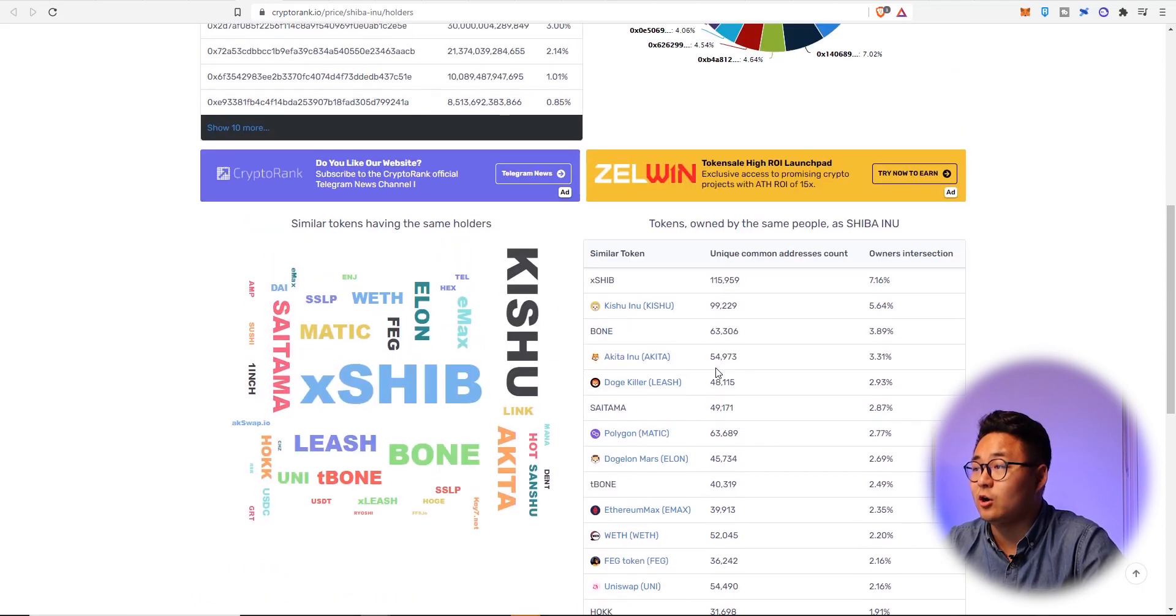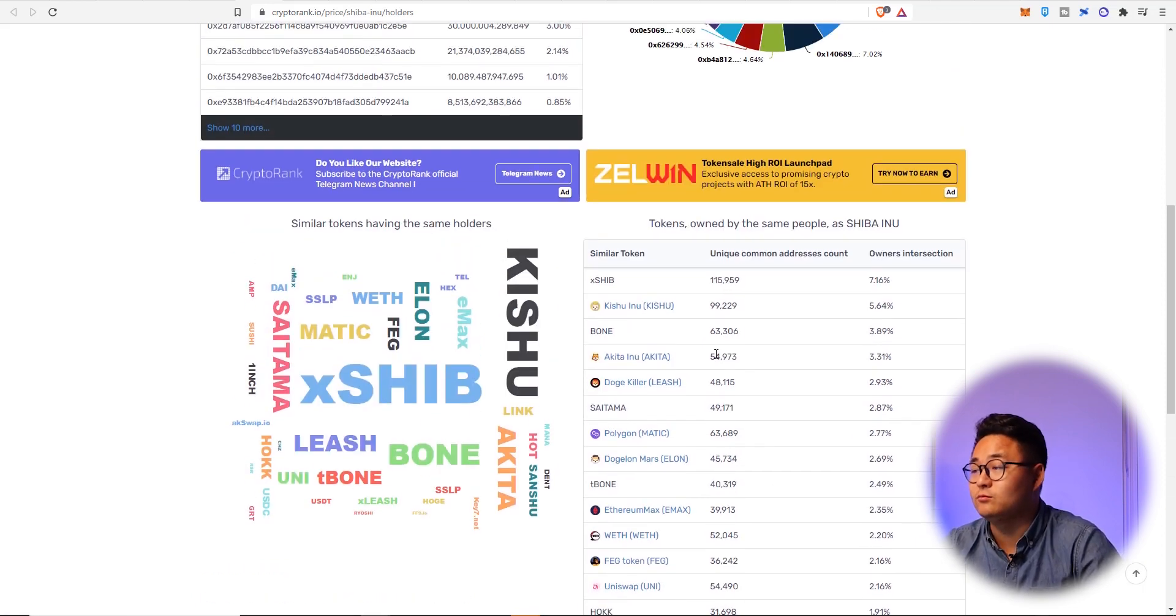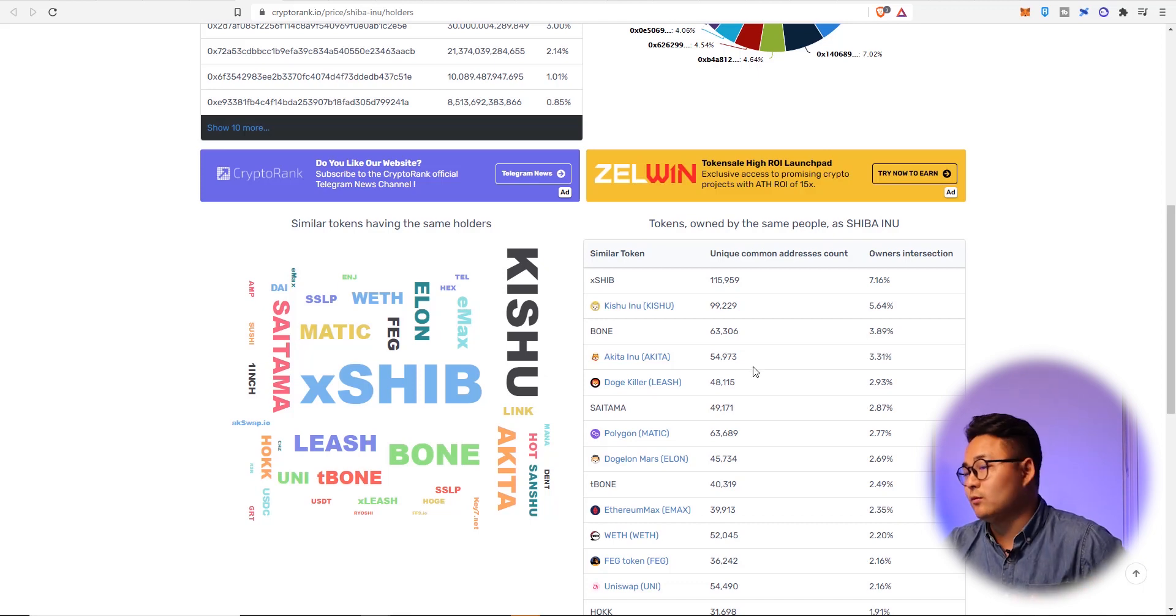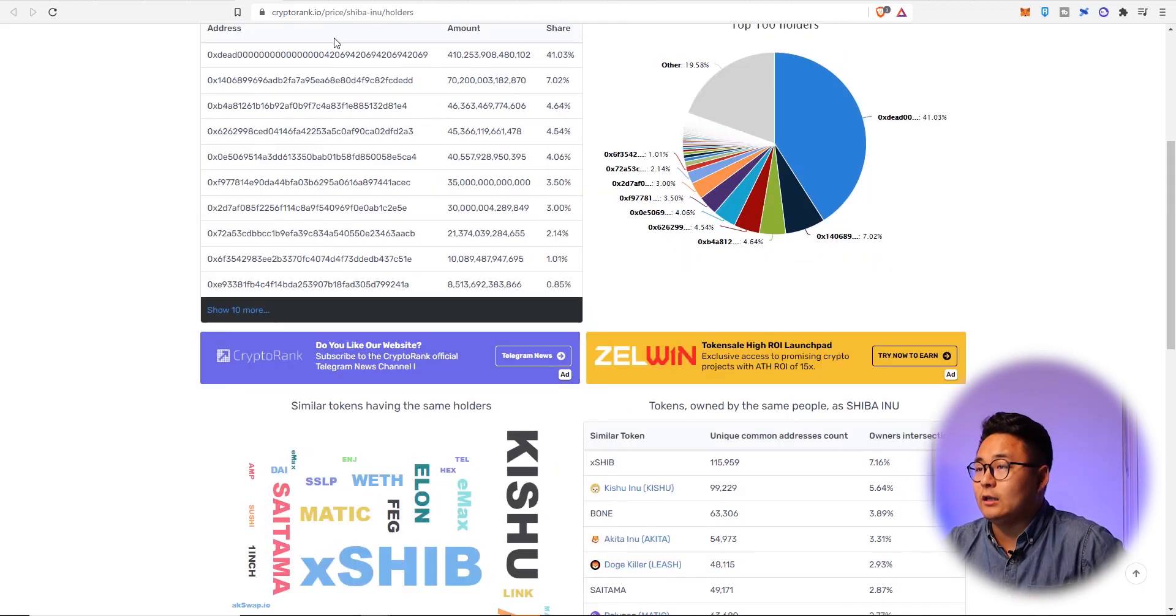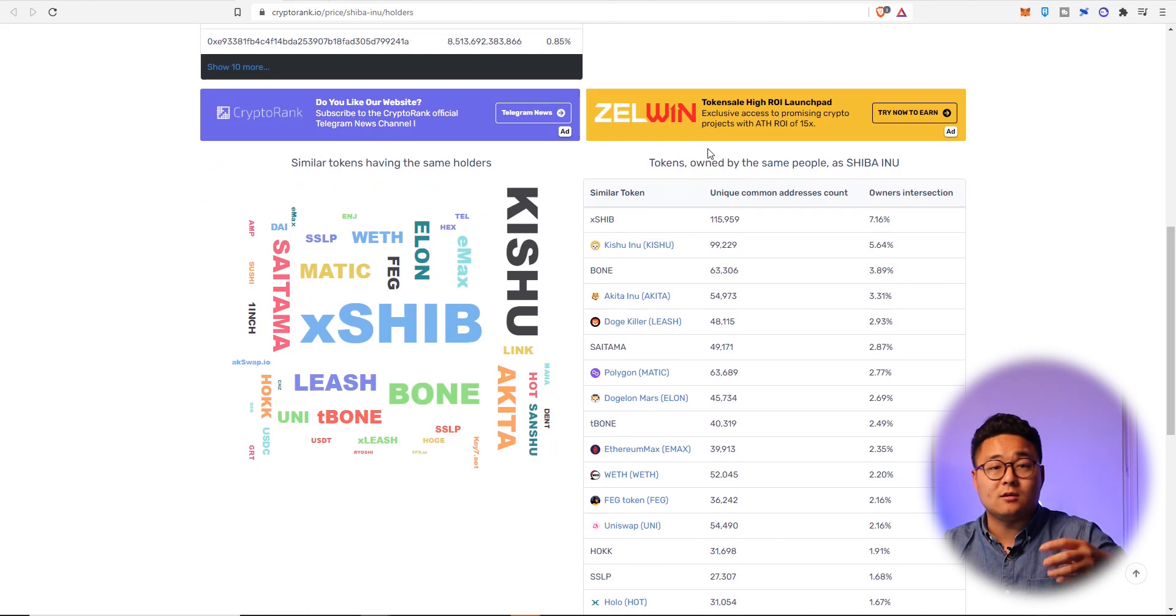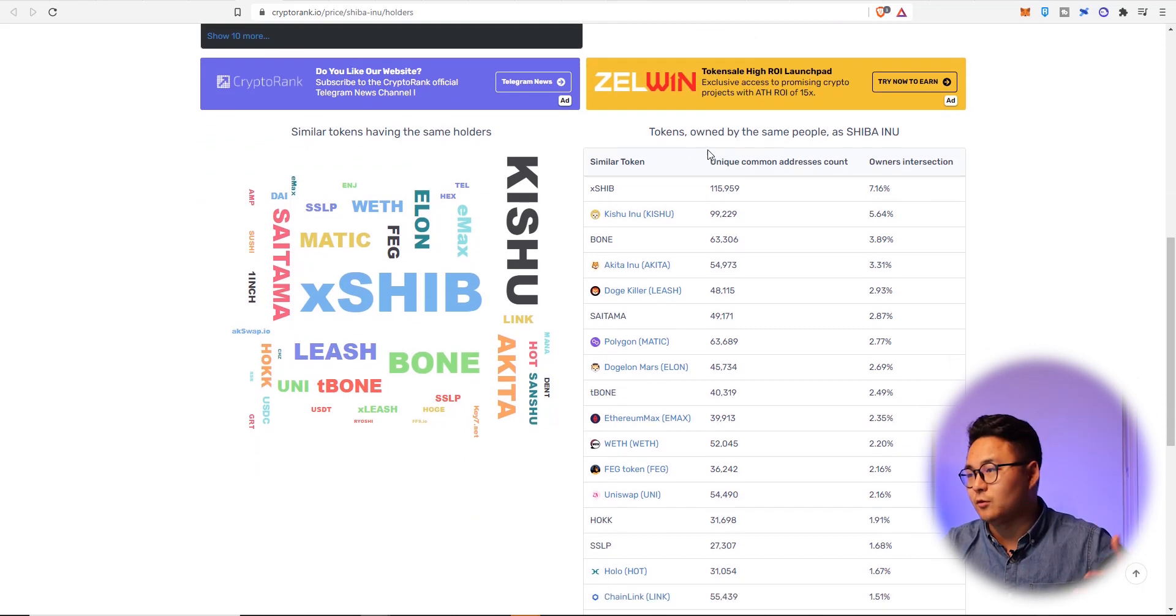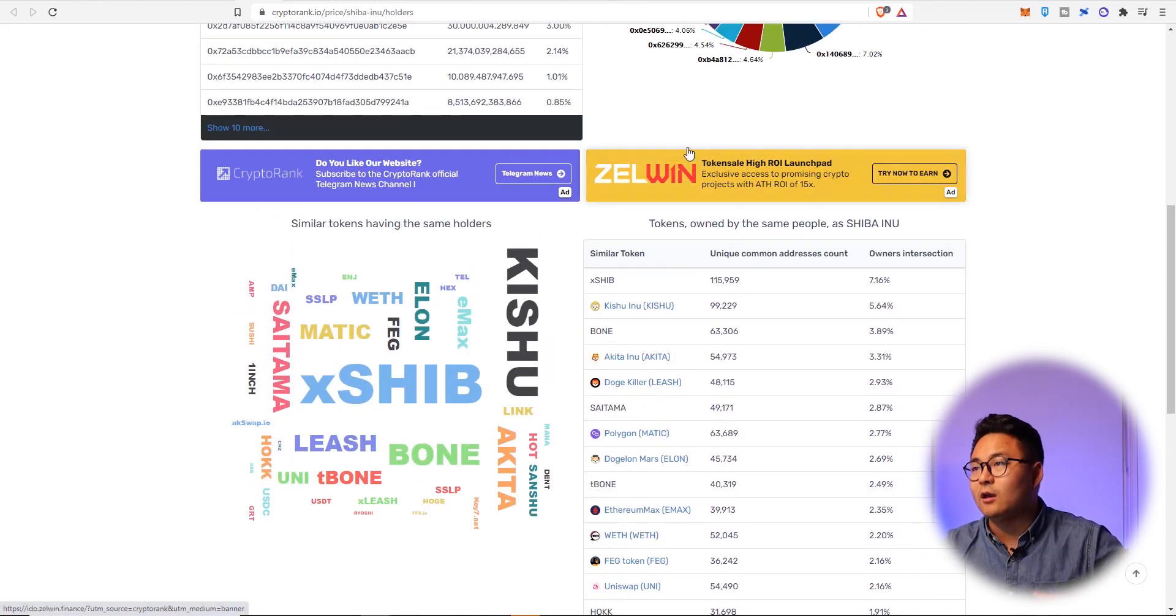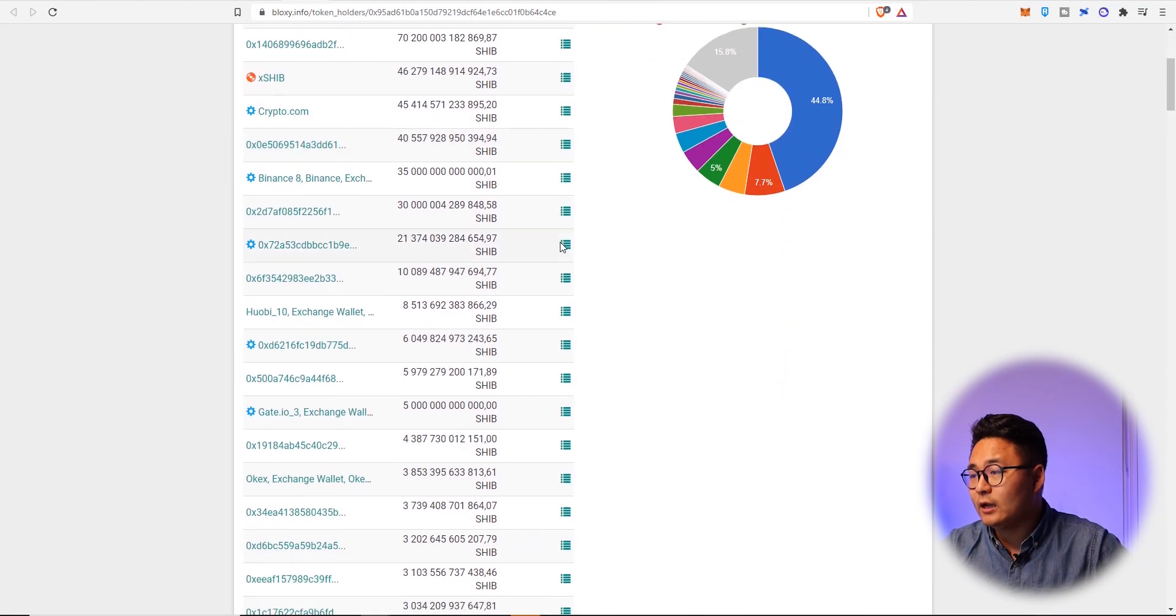So these are the top coins owned by SHIB whales, which is really really interesting. And so that could be your alternative gains that maybe has a greater potential for growth as we see Shiba Inu as an indicator, but more on that a bit later in the video as well.